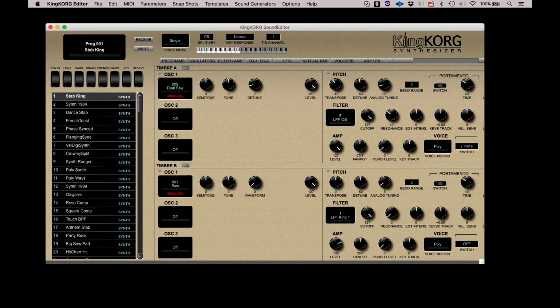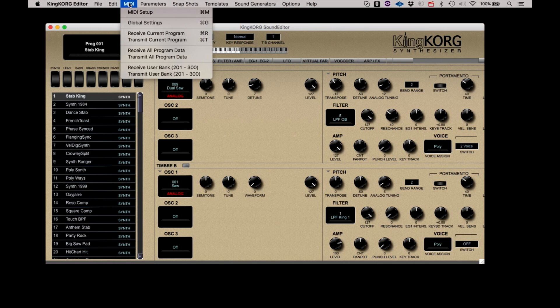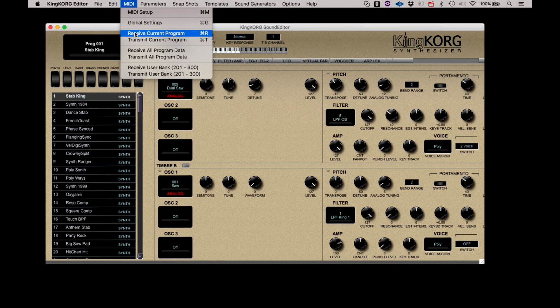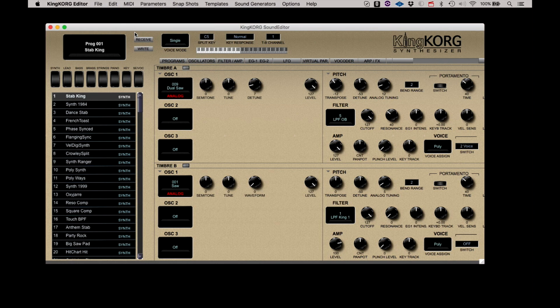Receive Current Program will bring the current program of the KingKorg into the editor. You could use this if you had started to edit the program on the synth, and then decided you want to do further, more detailed editing in the editor. Select Receive Current Program and the current state of that program will be imported into the editor.